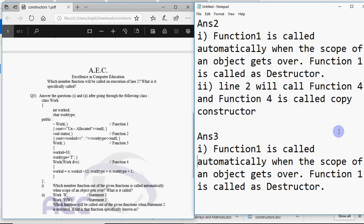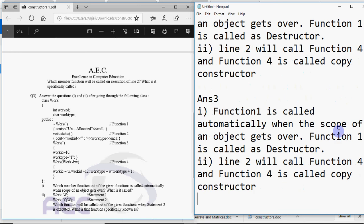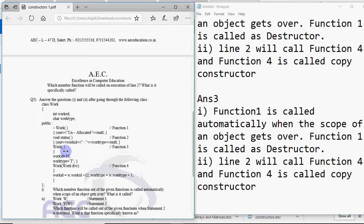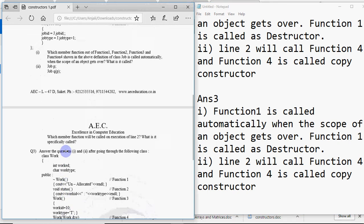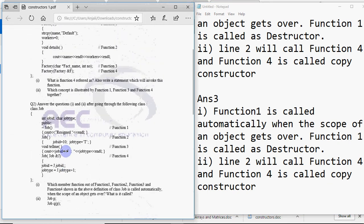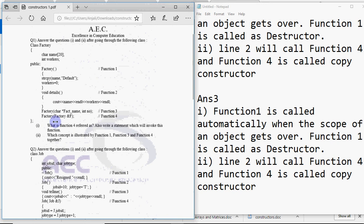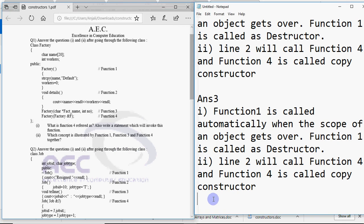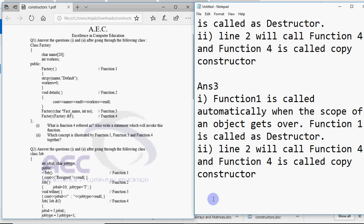Sometimes it might happen this way that they can ask you what is this function like here the copy constructor is defined. The code is written. And in few questions like in this one only when we have this first example, they have just declared this function 4. So the question could be asked like what is function 4 referred as. So we'll say obviously it's referred as copy constructor. Then they can ask you write its proper definition. Now when they ask you to write its proper definition, that doesn't mean that you have to write the definition in words. That means that you have to write the code for that.